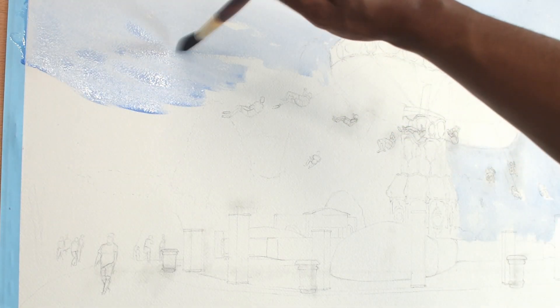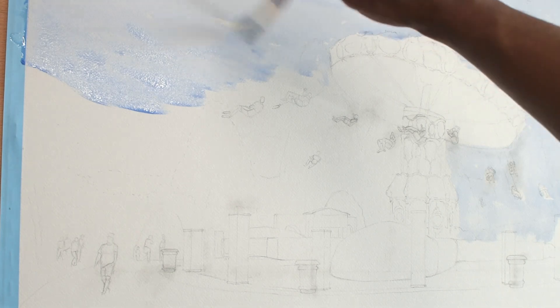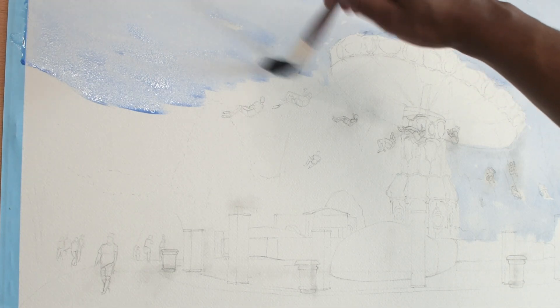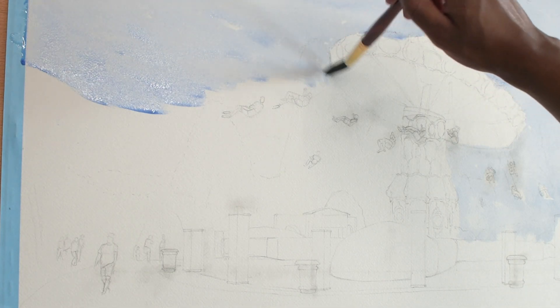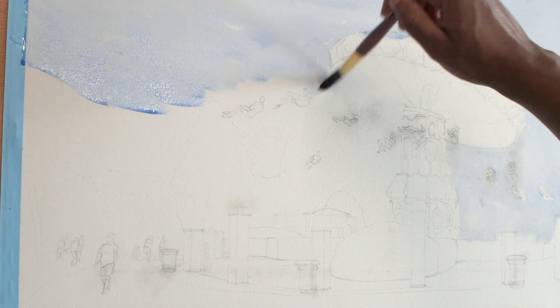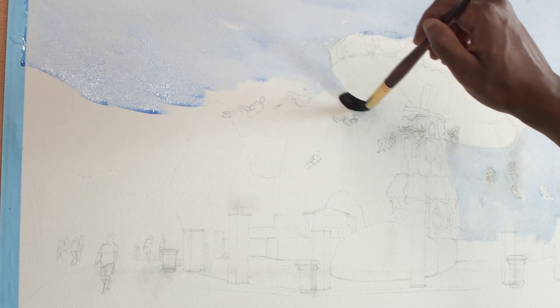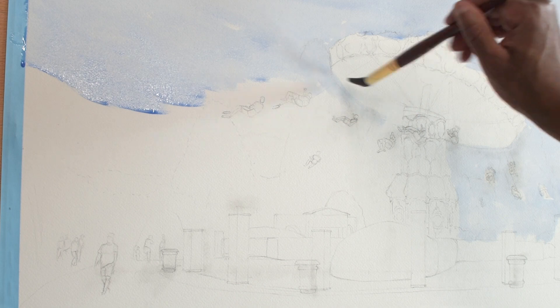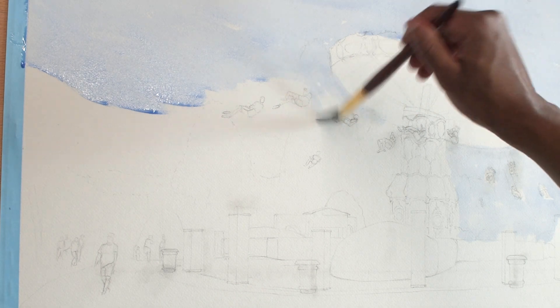To keep the video short, I will split the process into two videos. In the second video, I will dive into the detail stages and show you the final painting.